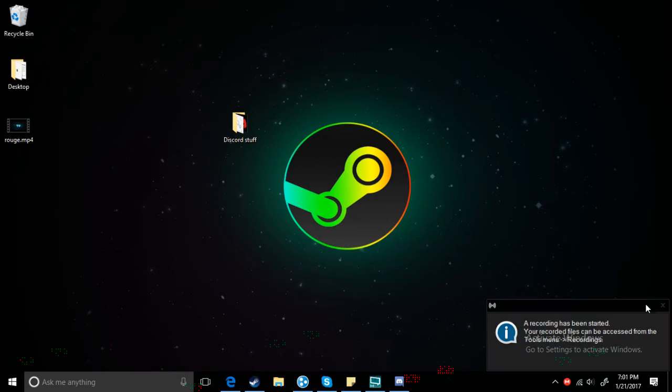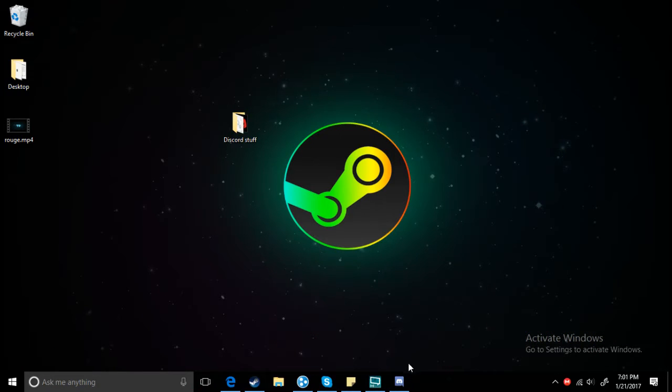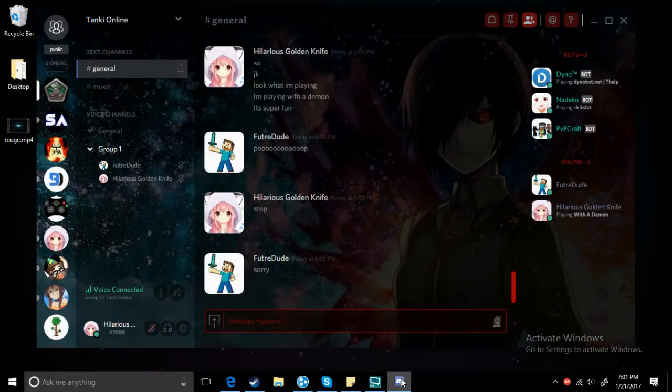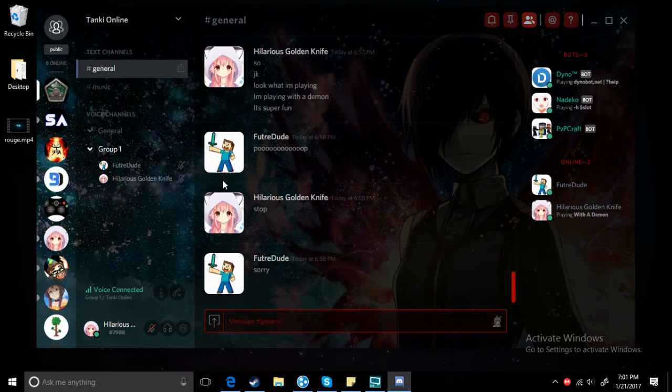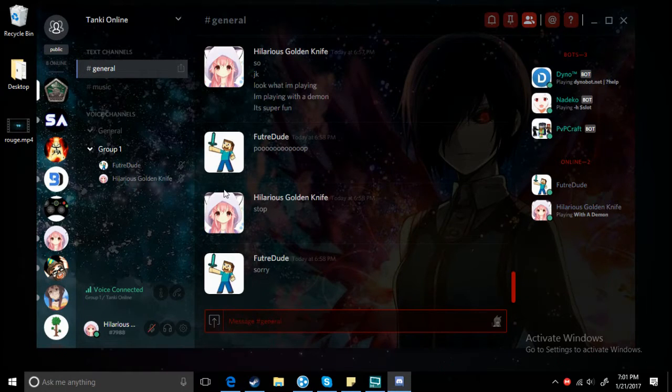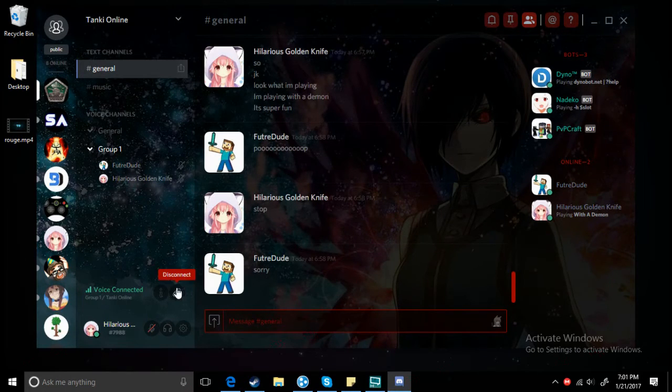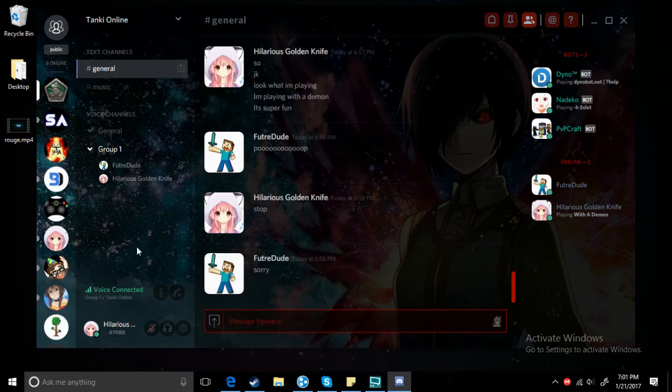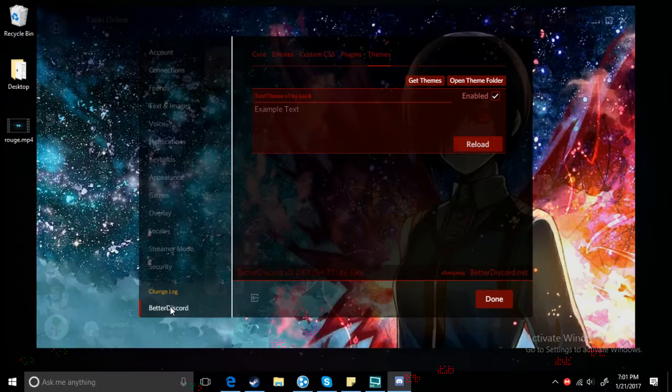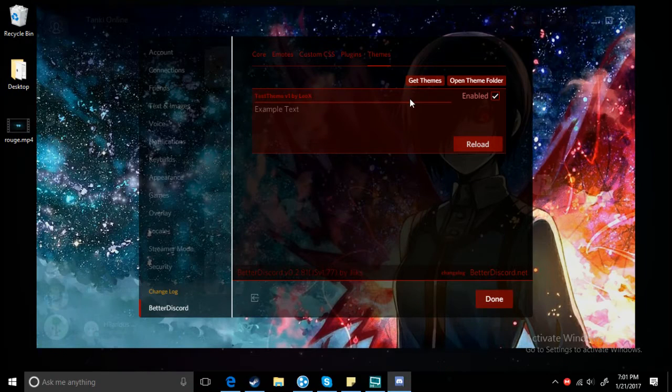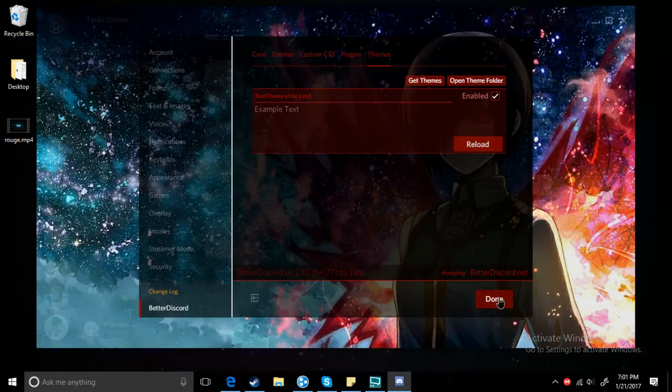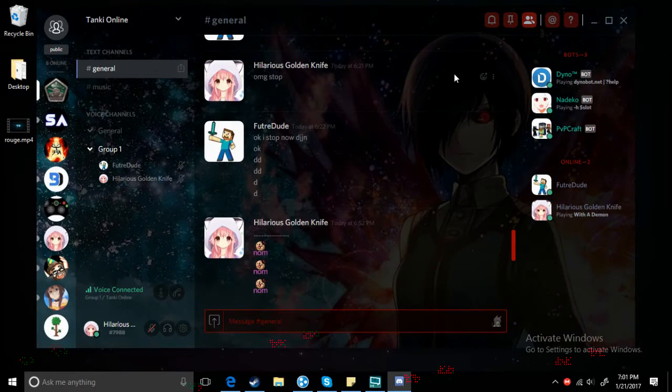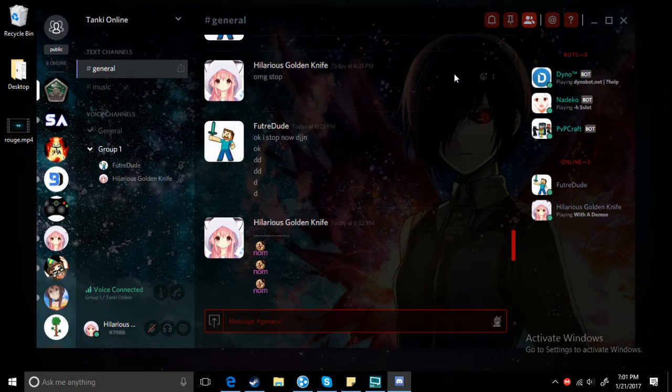Hey everybody, it's me TJ, and today we're back with another video. I'm going to show you how to get custom backgrounds like this. Usually it's just plain black and white and stuff, but we have this now.